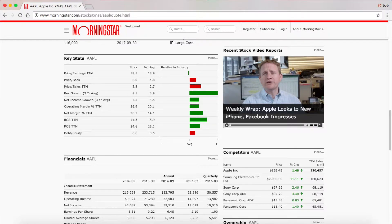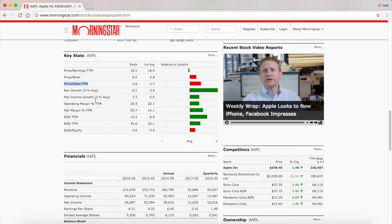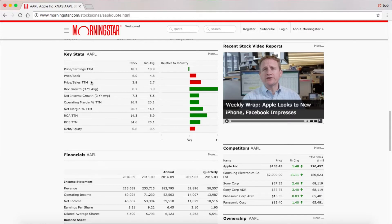Price-to-sales over the trailing 12 months is pretty much the exact same thing as price-to-earnings but with sales instead. This is good to see how much sales a company is generating. I tend to look at earnings more than sales, but sales are good to look at if the company is struggling with margins due to one-time events and you're expecting margins to go up. You can use that to help calculate their future earnings as their margins improve.